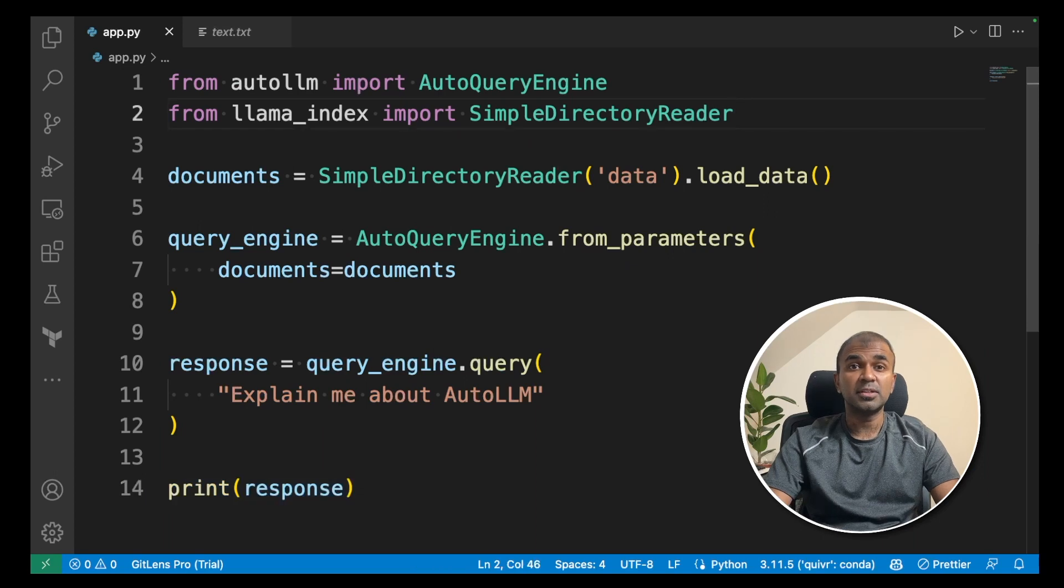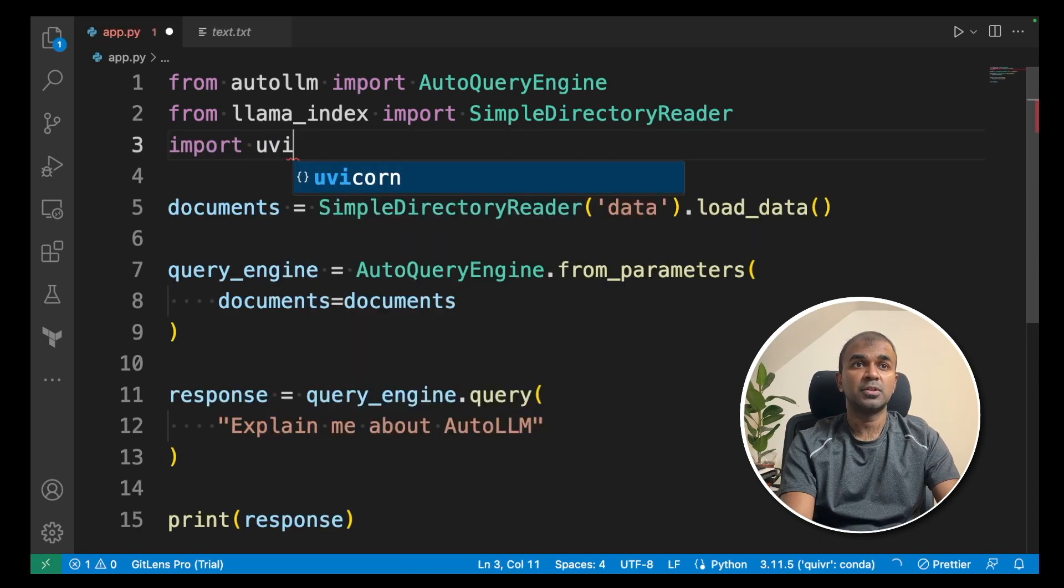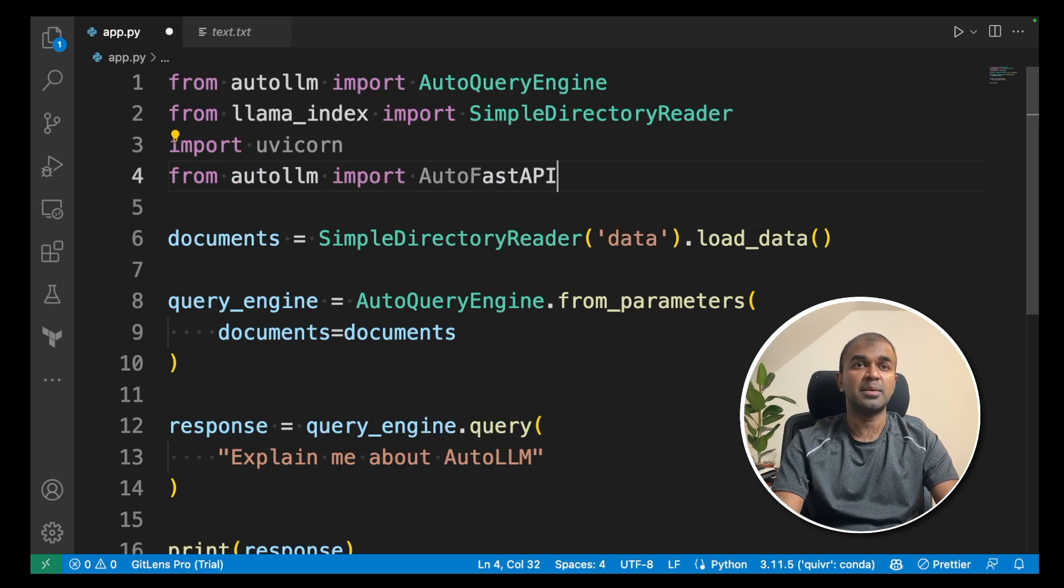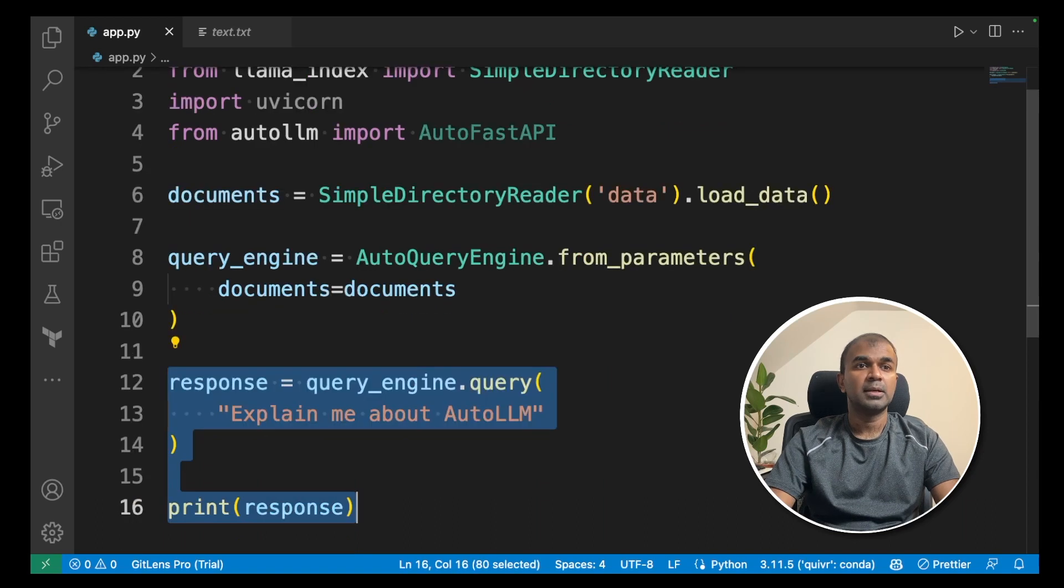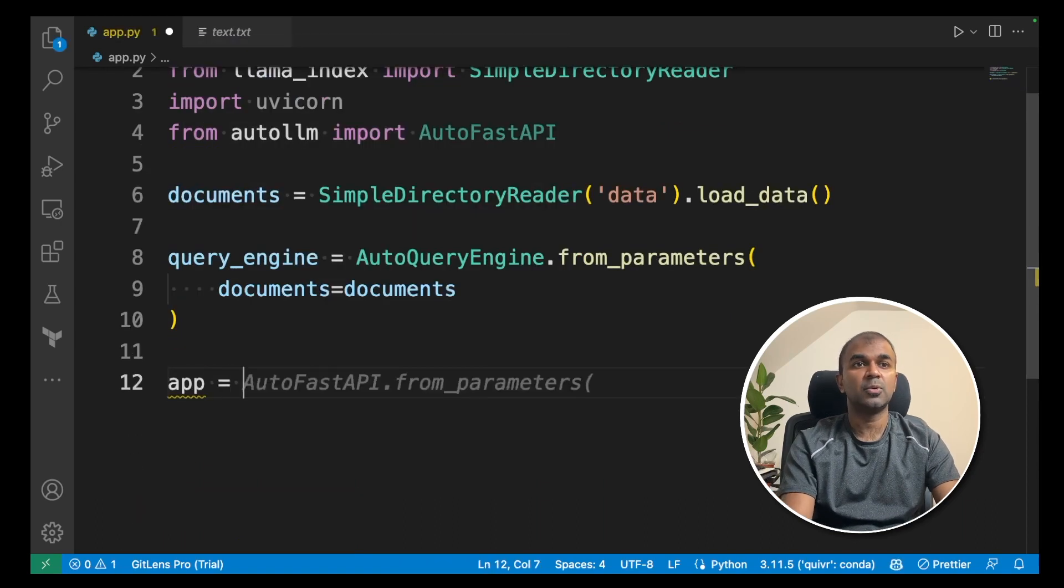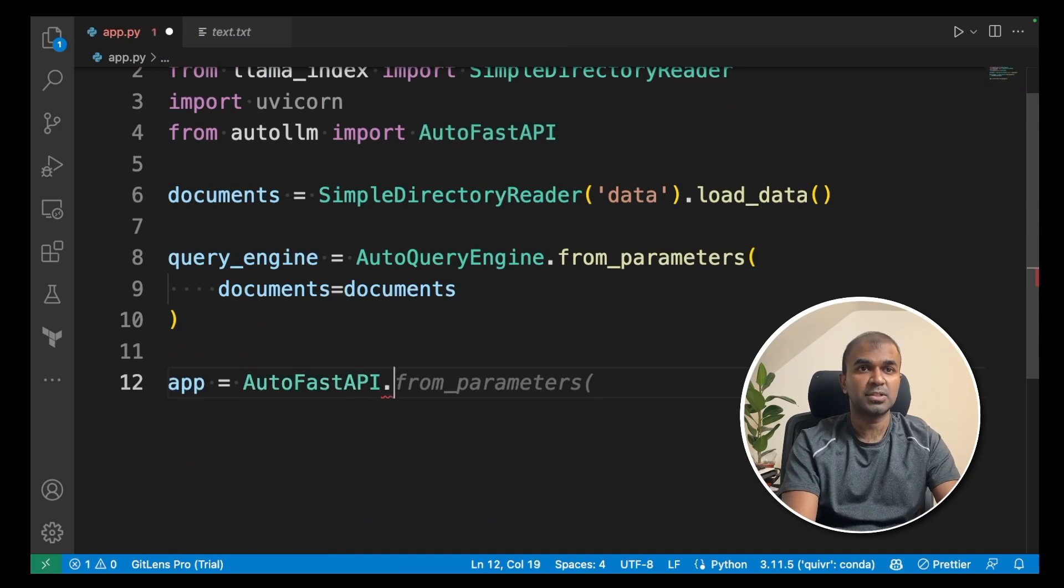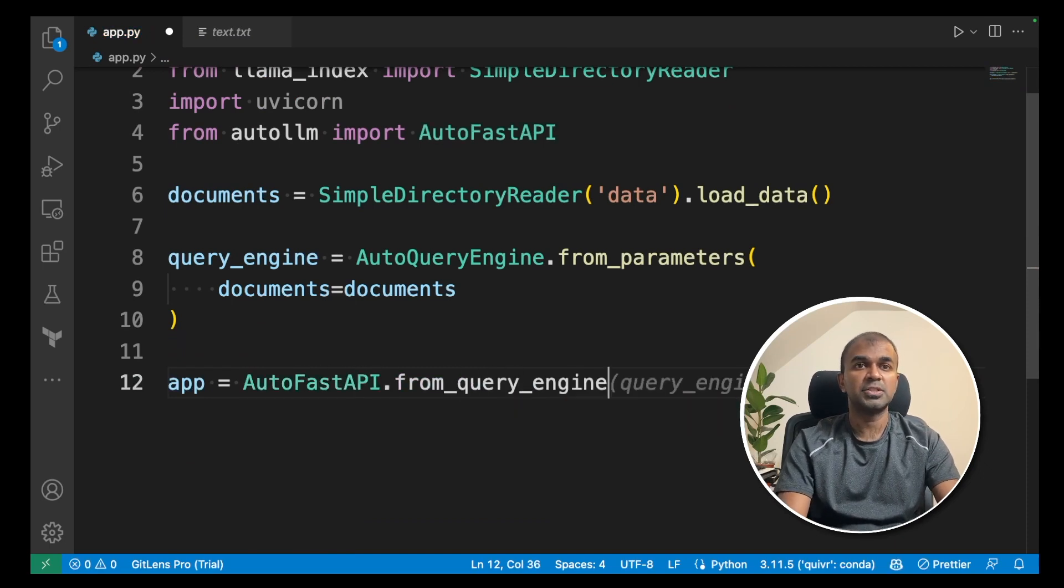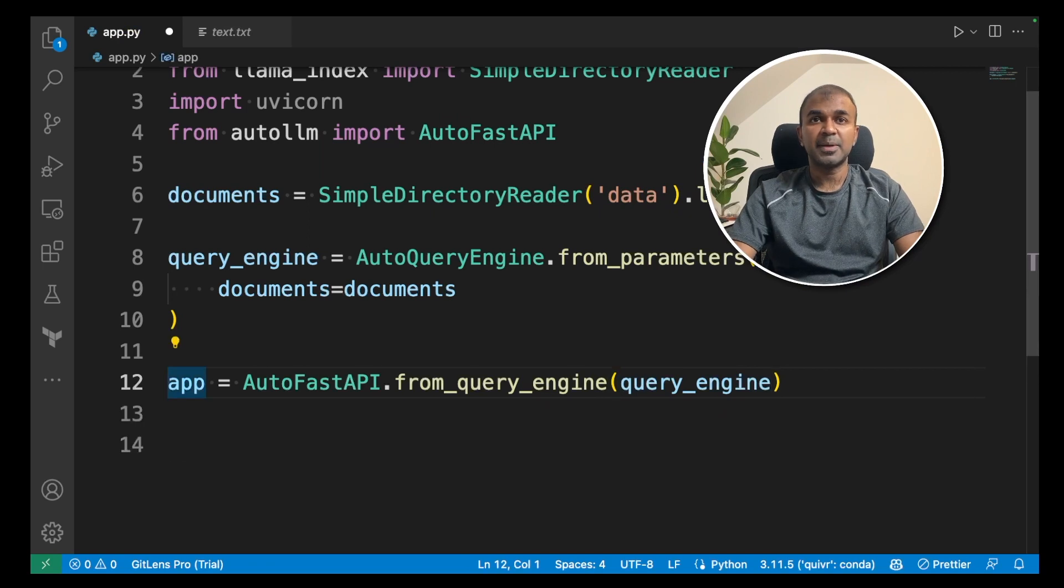To convert this into a FastAPI application, import Uvicorn. Next, from AutoLLM, import AutoFastAPI. This will import the FastAPI required. Next, instead of response, we are going to create app equals AutoFastAPI.from_query_engine and pass the query engine inside the bracket.